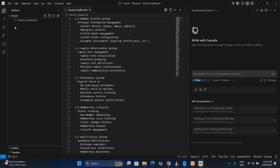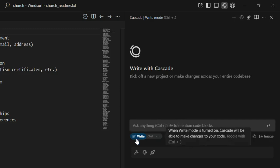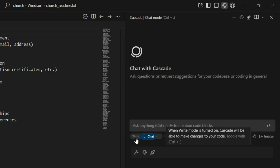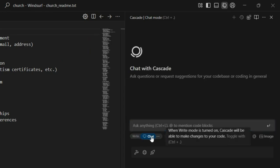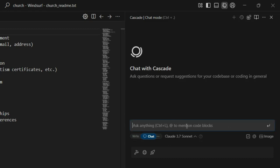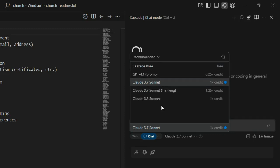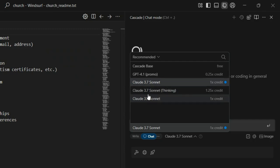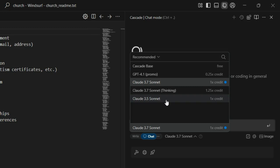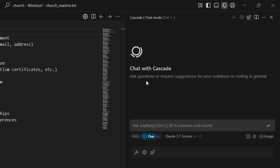For those who want to connect GitHub to the application, the source control option is here so you can upload code to a GitHub repository. The models here are similar — you have Write and Chat. Write is for coding and Chat is for asking questions, suggestions, and other things. We have models like ChatGPT 4.1, Claude 3.7, Claude 3.7 Thinking, and Claude 3.5. For this project we are going to use Claude 3.7.